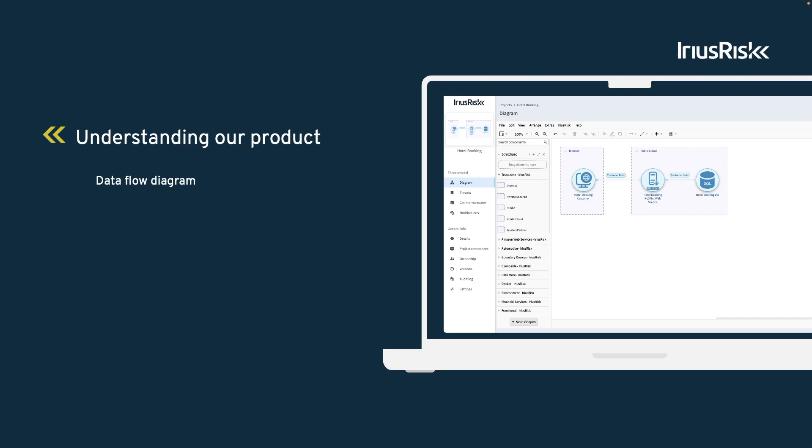For instance, a hotel booking customer enters booking details on the website. This data is then sent to a server for processing, after which the data is stored in a database. Creating a diagram of a product will increase our understanding of how it works.